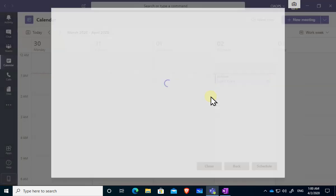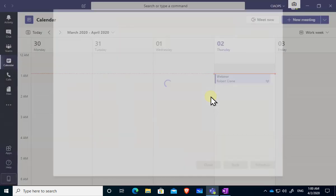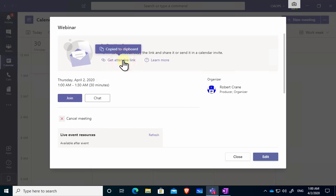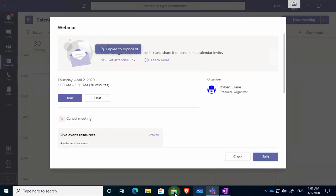This will schedule my event and it will give me a number of URLs here. Now the one up the top here is my attendee link. Okay so this is going to be what I'm going to send out to people who are going to attend the meeting. Okay so that means that they will click on that link, they will go into an environment and they will then be able to view and ask questions. So I've copied that link there.